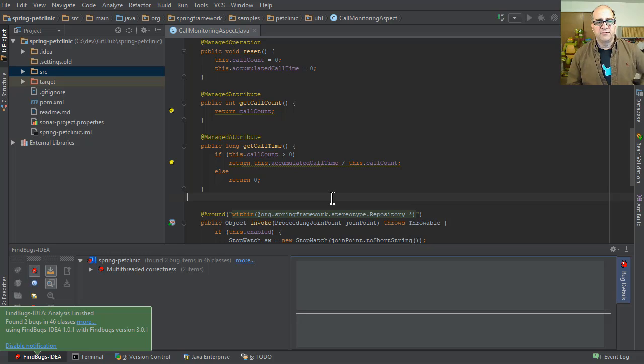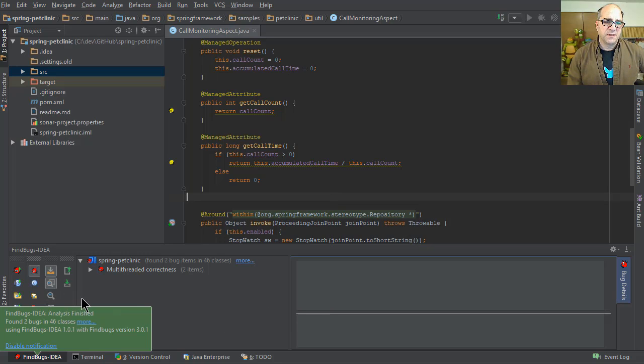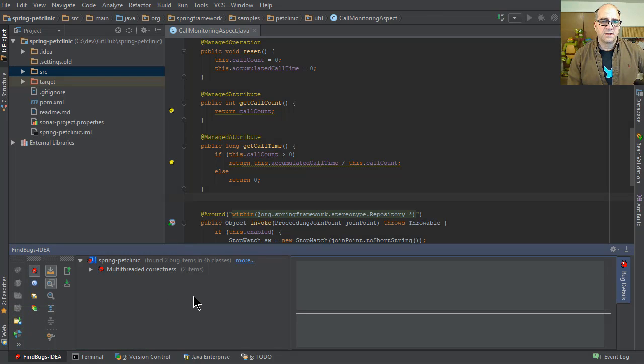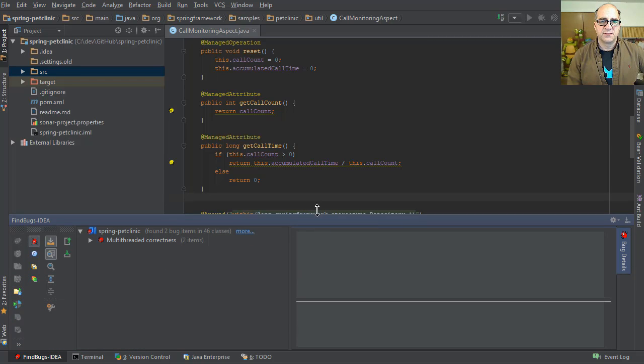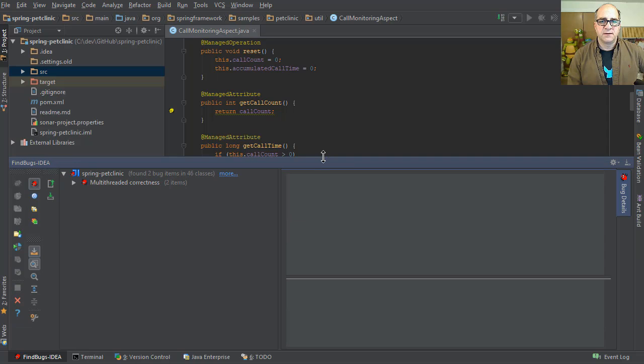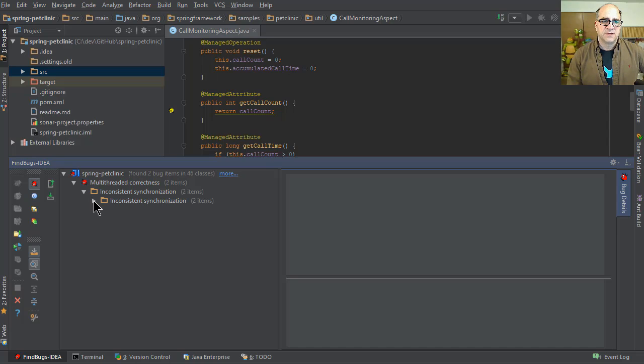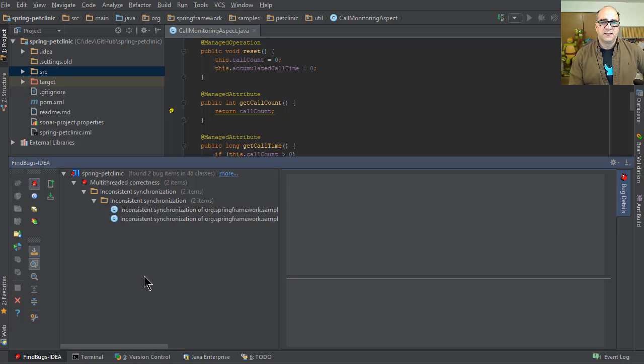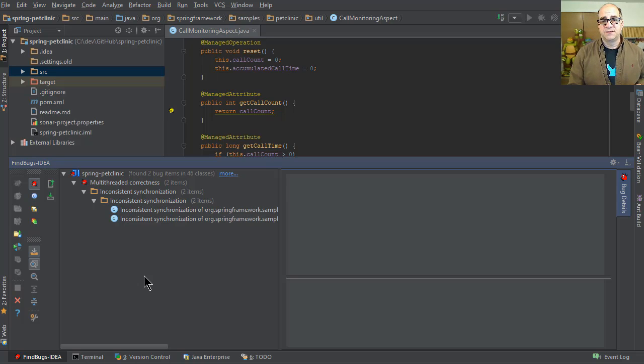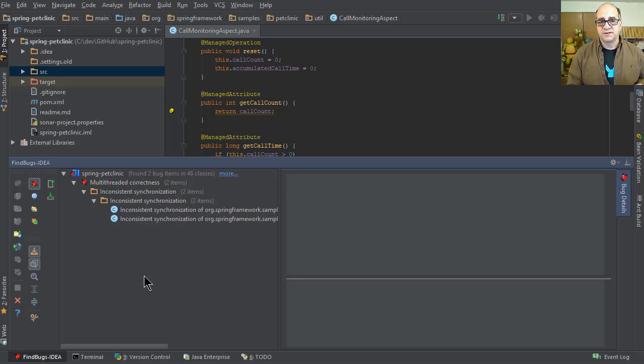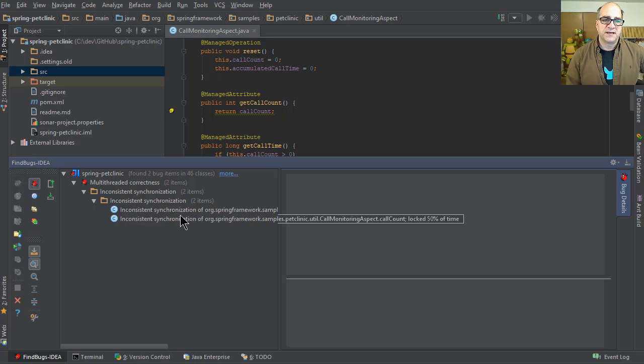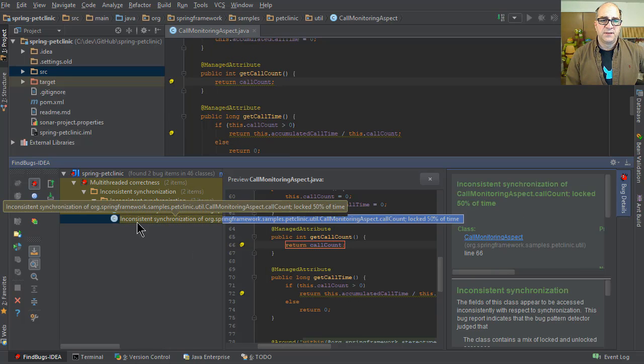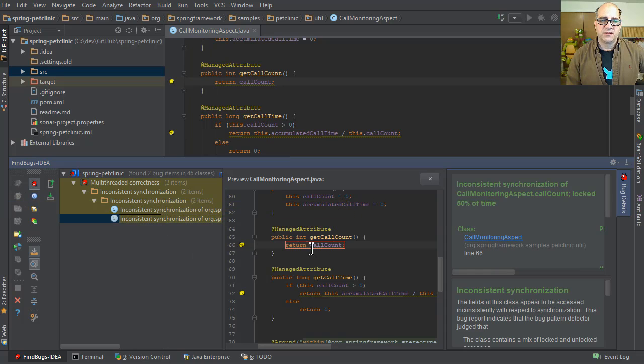We actually have a multi-threaded correctness problem. You can see that we're using FindBugs plugin with FindBugs 3.0.1, found two bugs. I'm not actually going to look at this one in detail because this multi-threaded correctness detector tries to guess whether your multi-threaded code is actually correct. It also admits that it's kind of hard for this to do automated, so it's a good detector but it does tend to come to a few false positives.